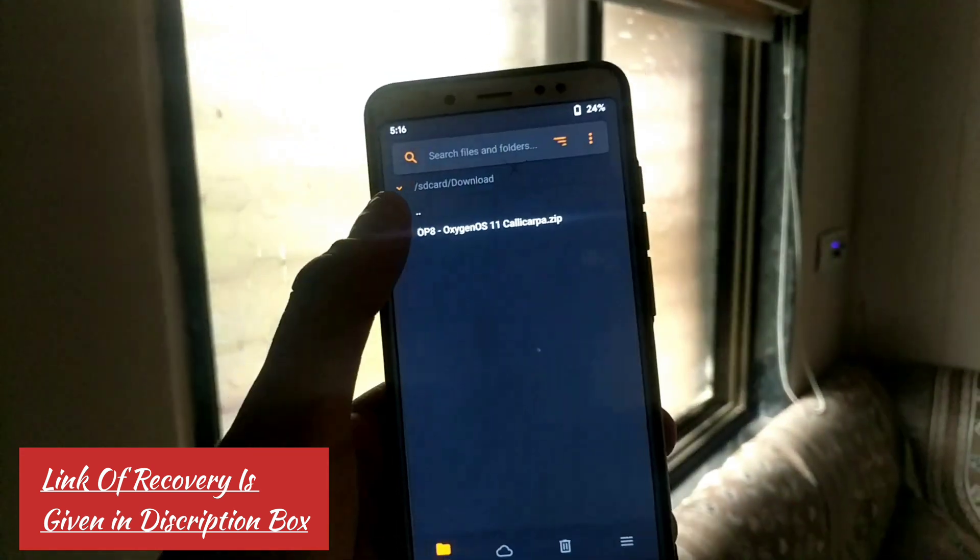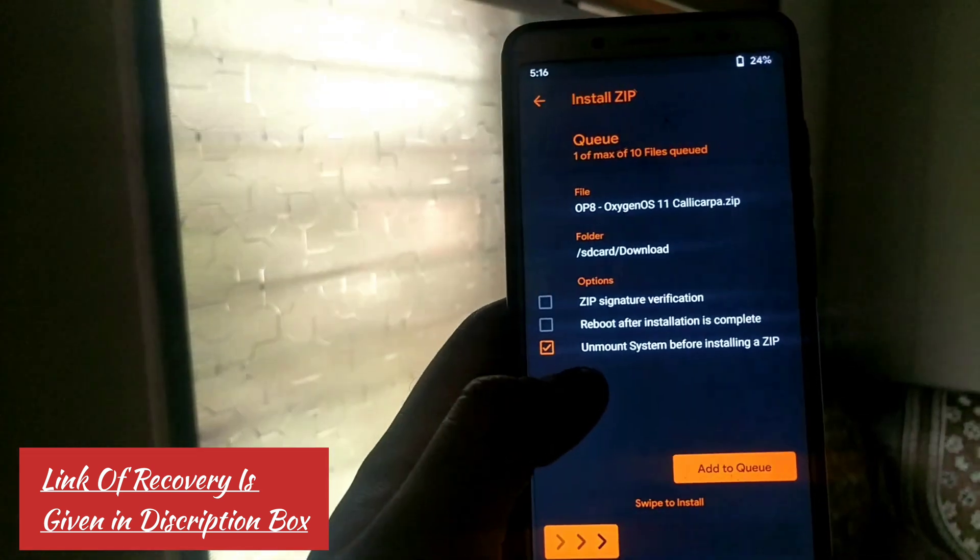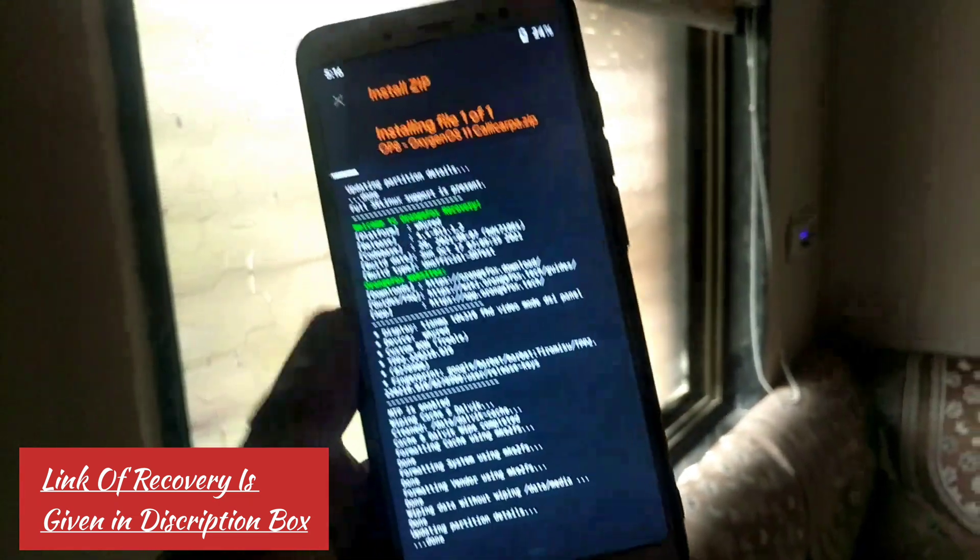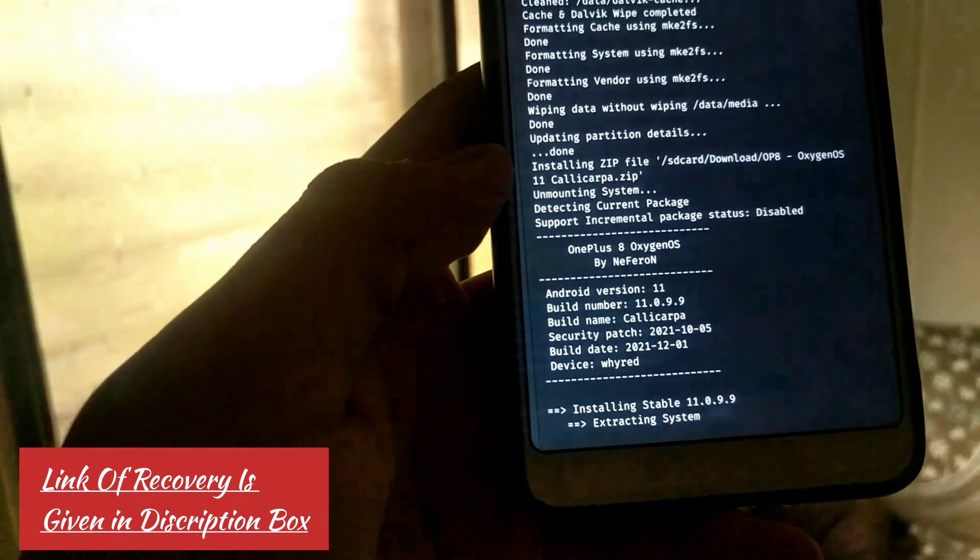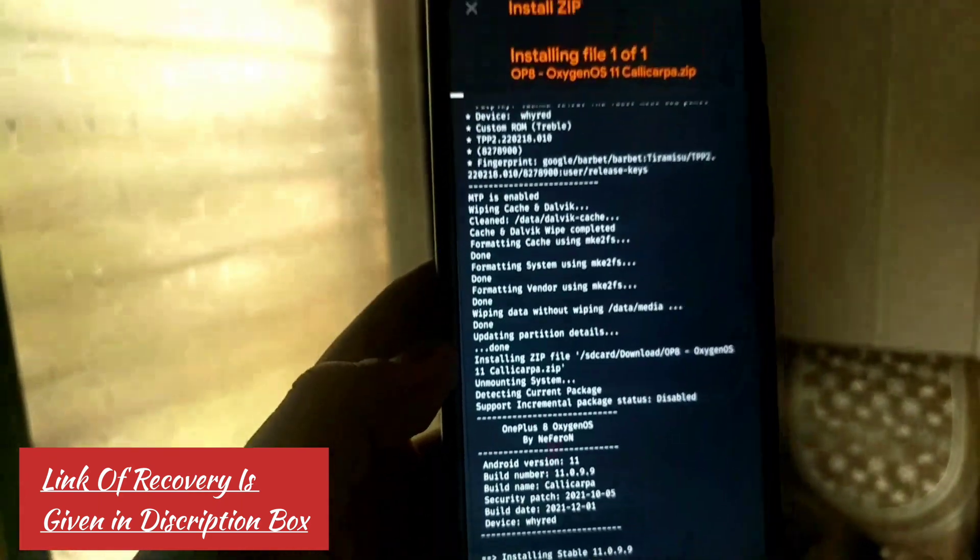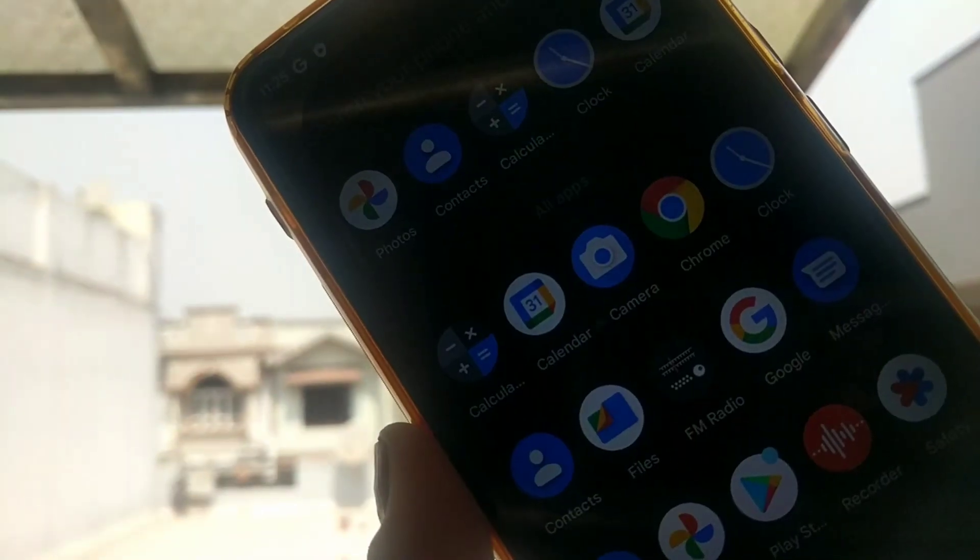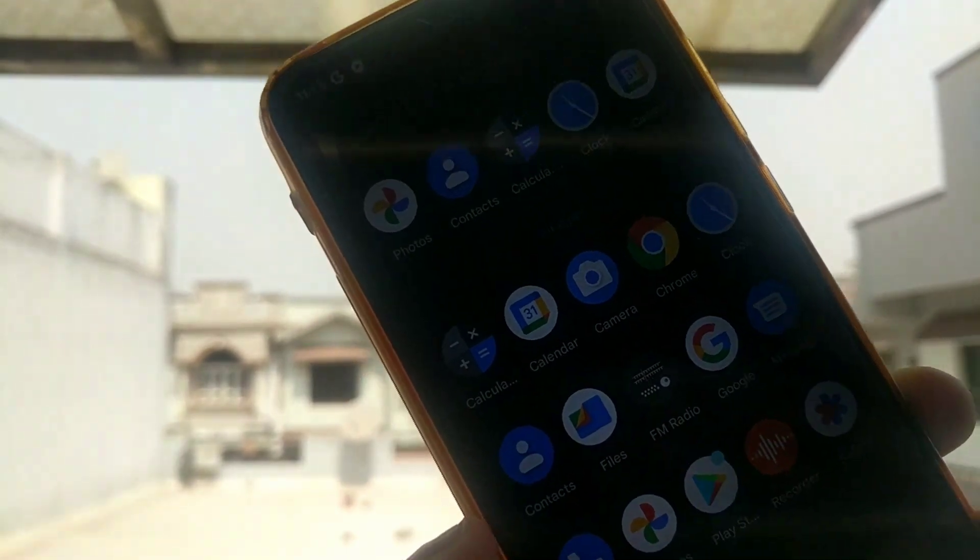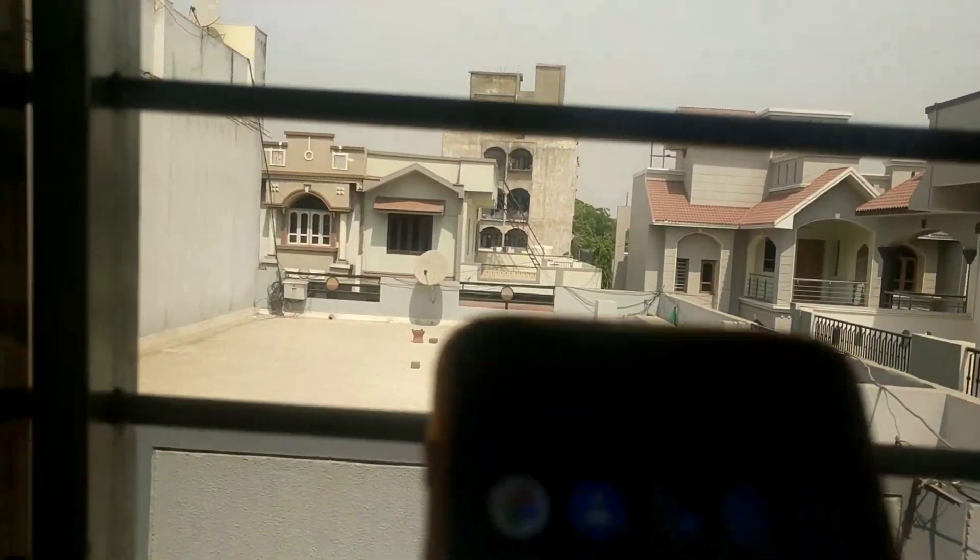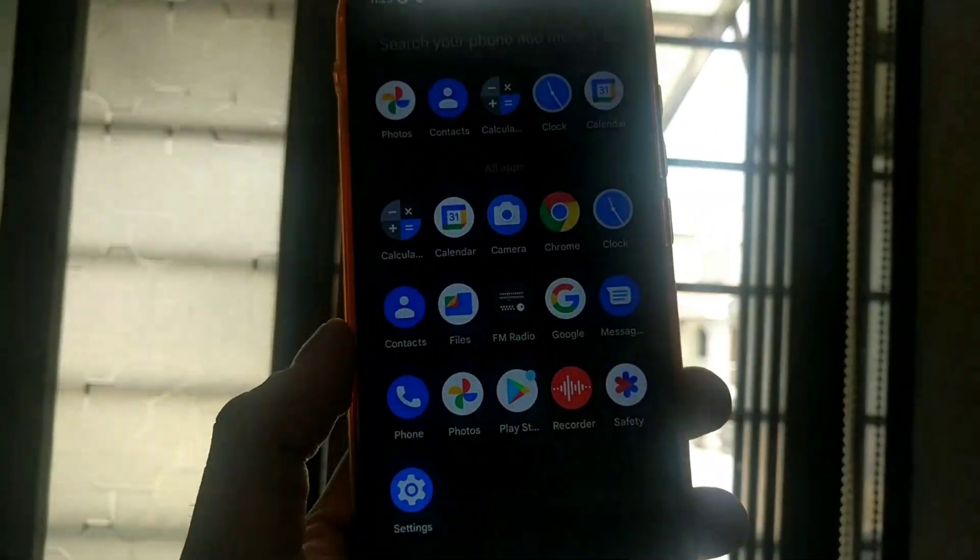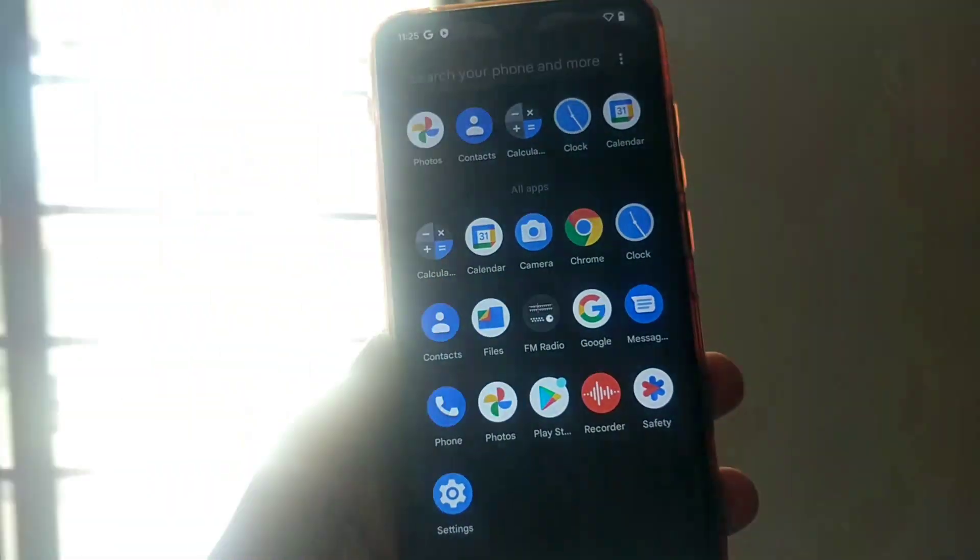Now select the ROM file, just select mount system before installing a zip and now click here on the swipe to install. Here it is, it is installing. Wait till it installs on your phone. Here it is, this is how you can flash custom ROM on any Android phone that you have. If you found this video helpful, then please consider subscribing my channel. I will post this kind of awesome videos for you guys. Thank you for watching, bye.